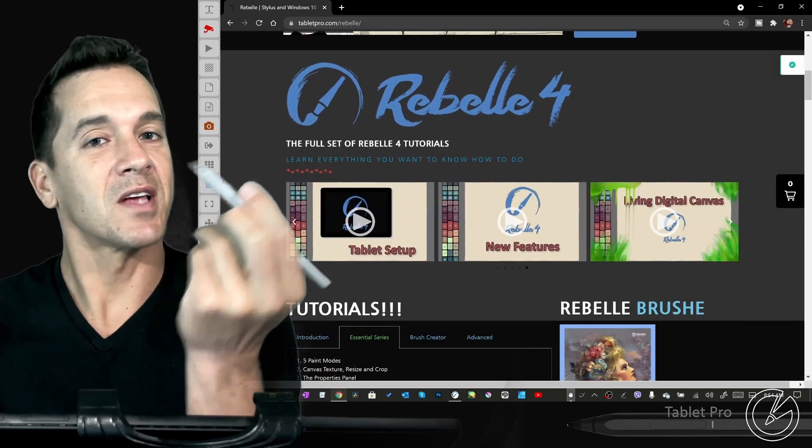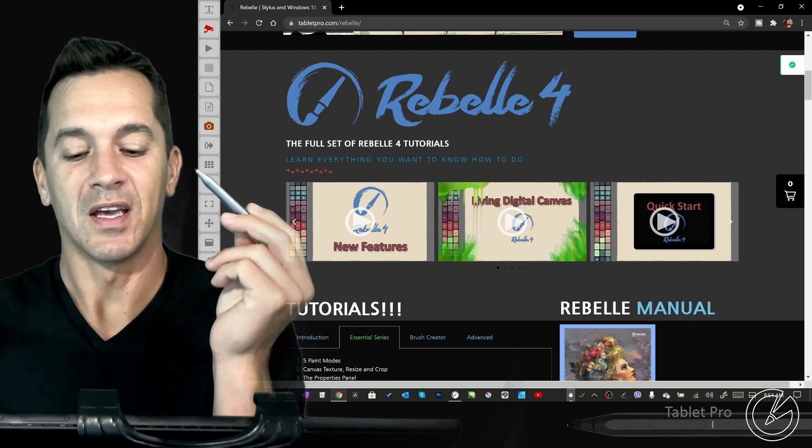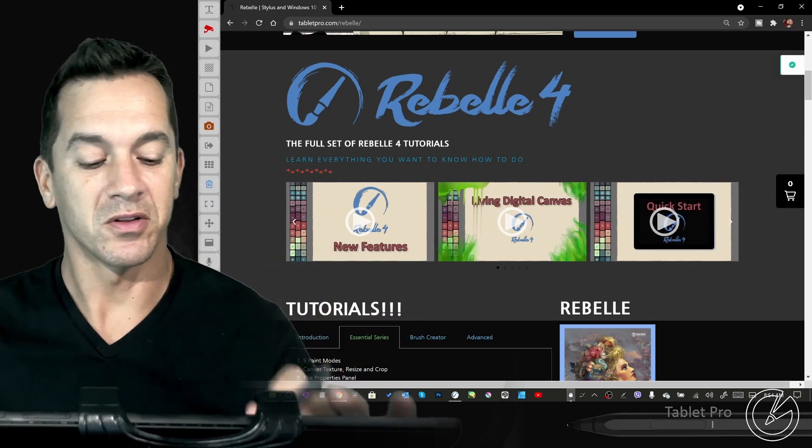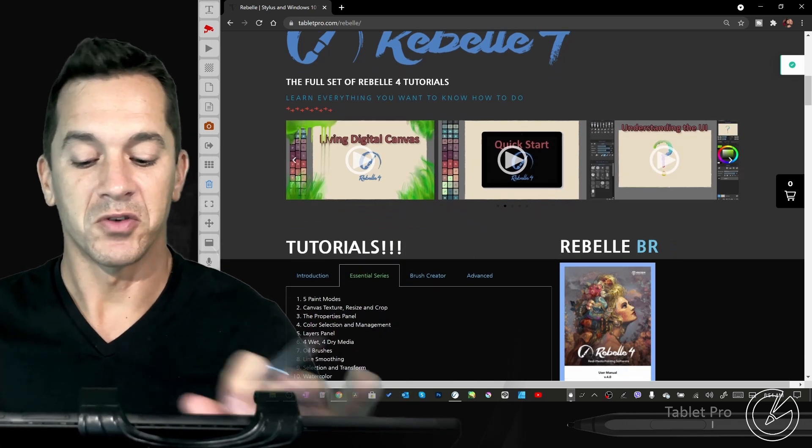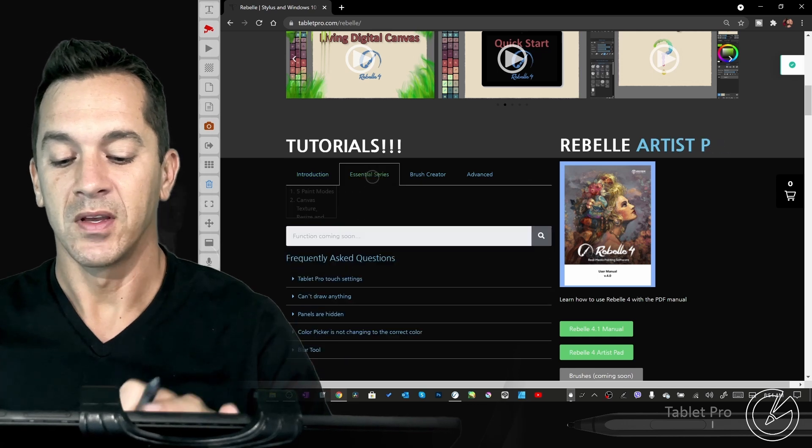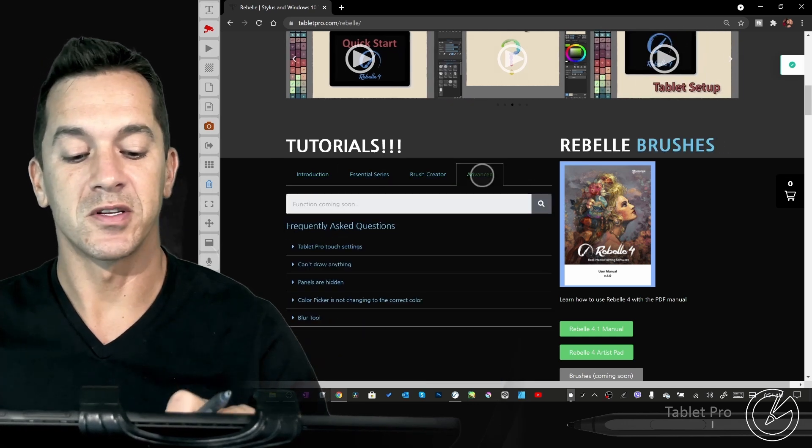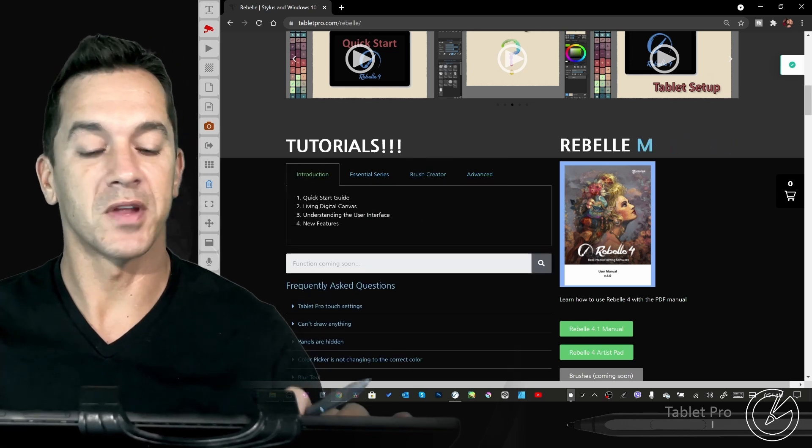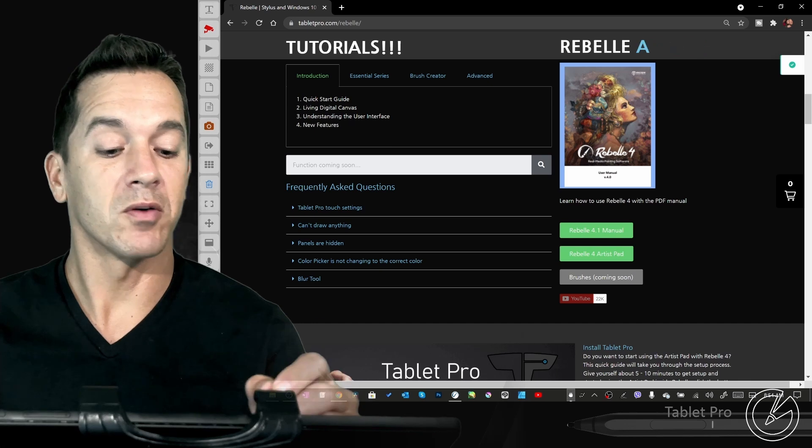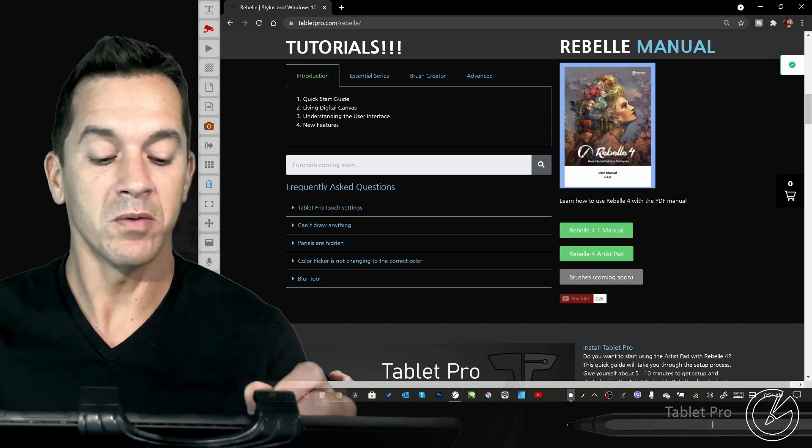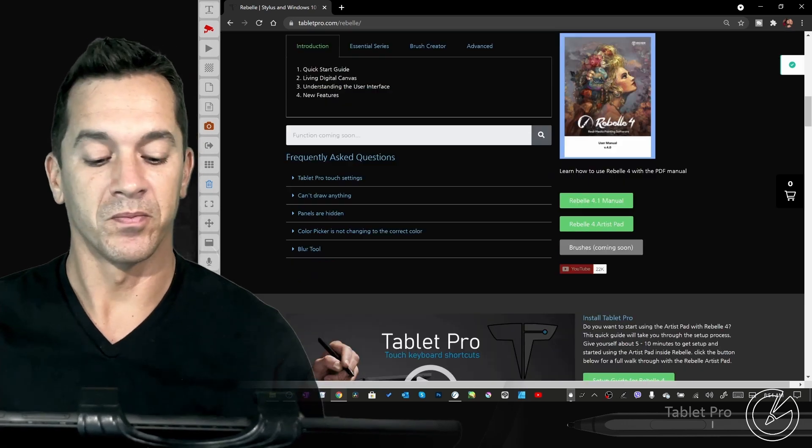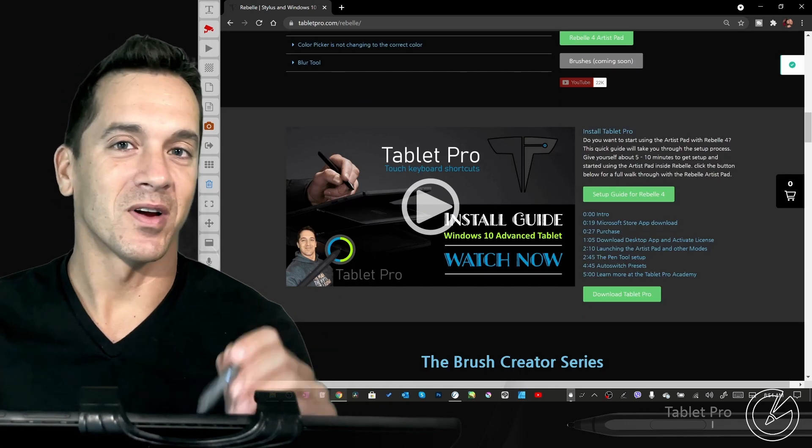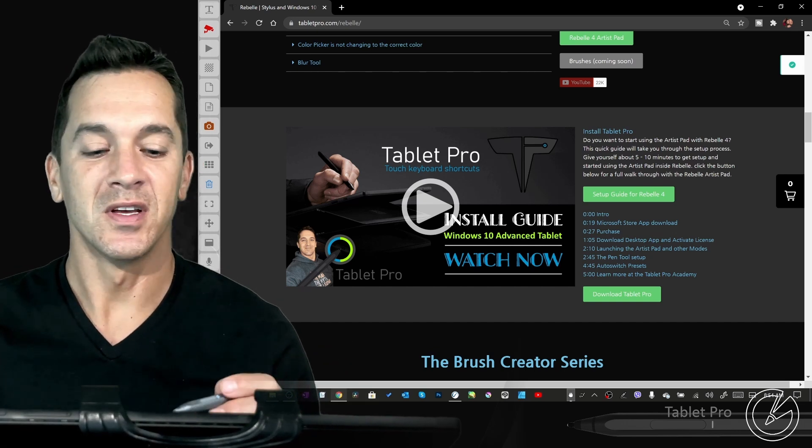If you need a stylus, I have one on the website designed for artists. It's the one I use all the time as opposed to the two Surface pens I have. There are tutorials here: an introduction, the Essential Series, the Brush Creator Series, and I will have advanced tutorials as well including demos. The PDF for Rebel 4.1 and later will be hosted here, and the Artist Pad for Tablet Pro can be found right here. The install guide for Tablet Pro is right here and will walk you through setting up the Artist Pad.